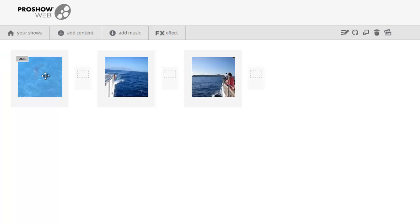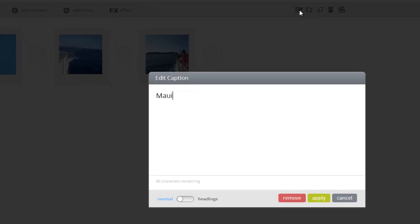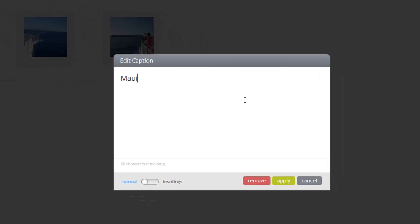To edit the caption, click the pencil and paper icon again, and either type something new and press Apply, or press the Remove button.